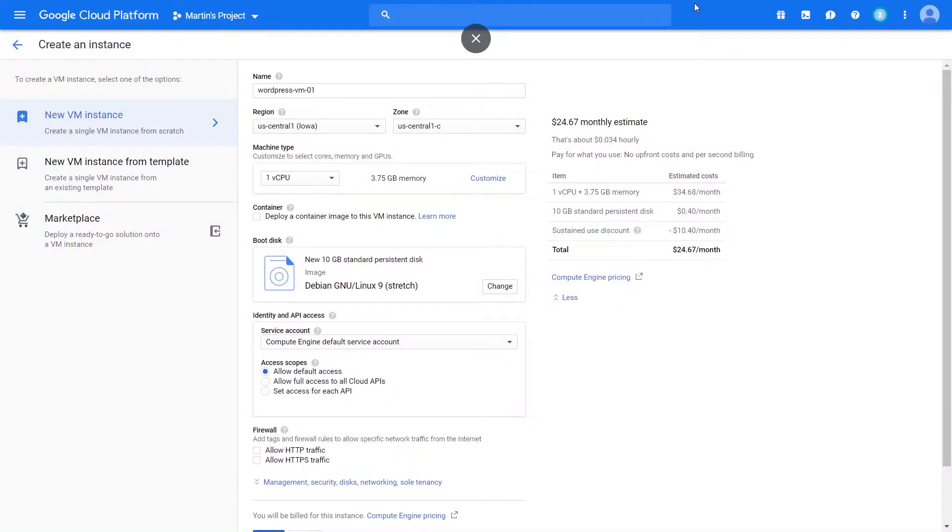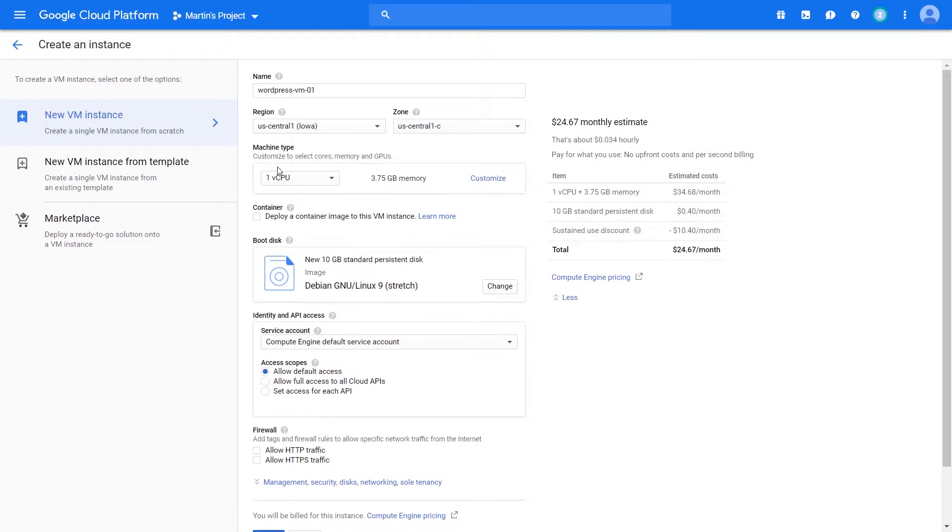Okay, so we've spoken about the selection of regions and the factors to consider when selecting region. Let's talk about what I consider mostly the fun part about creating an instance: the CPUs and the memory.